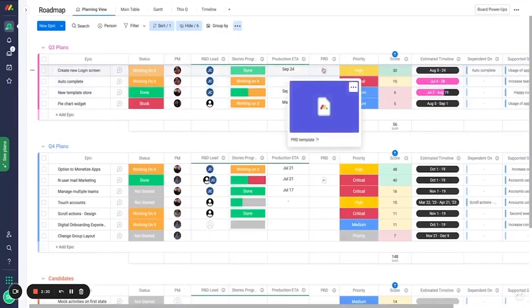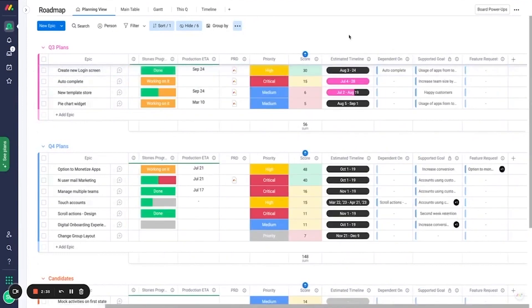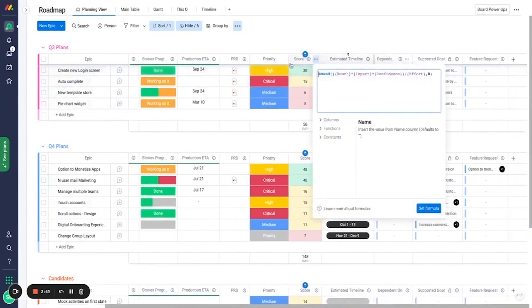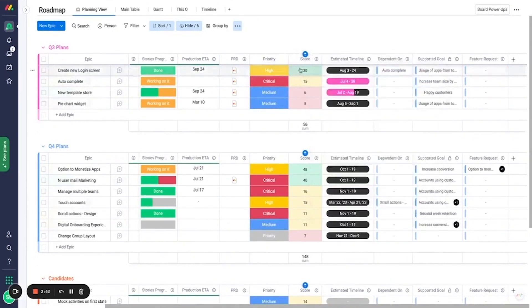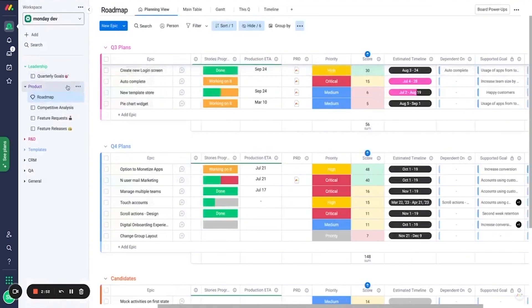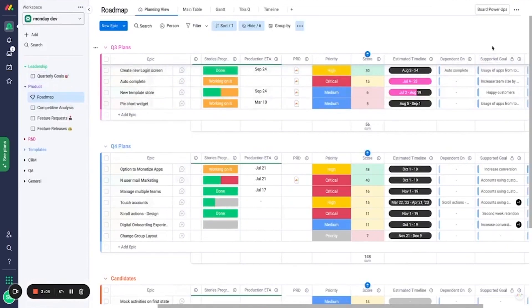And with countless integrations to popular development platforms such as Jira, GitHub, and Slack, release managers and project managers can cover the entire spectrum of their scopes. If this sounds appealing, Monday offers a 14-day free trial that will let you explore all the premium features included in the platform.